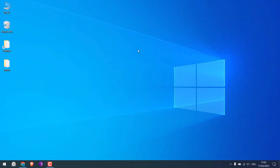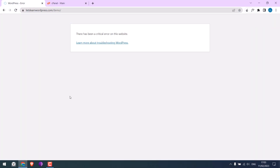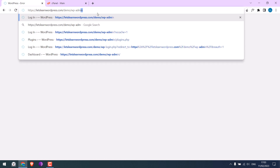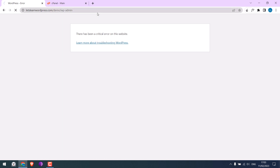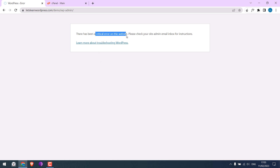Now, when we try to go to our demo website, we receive this issue, and when we try to log in to the dashboard, we cannot do that either, and it shows a critical error.